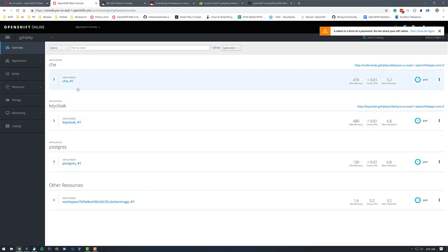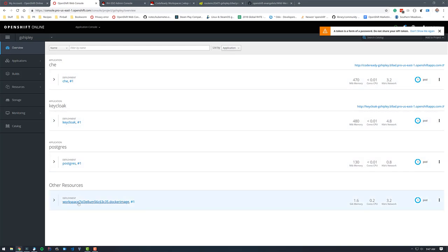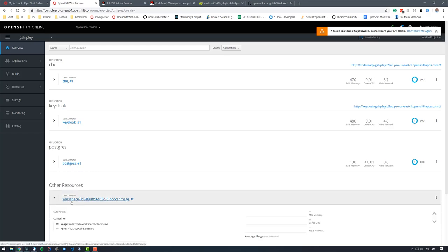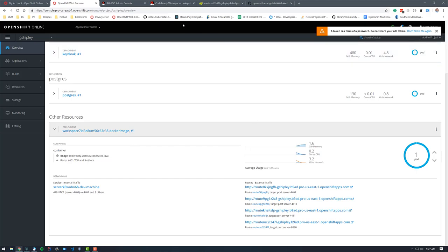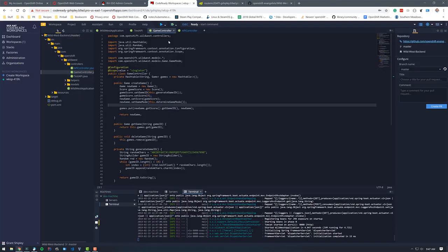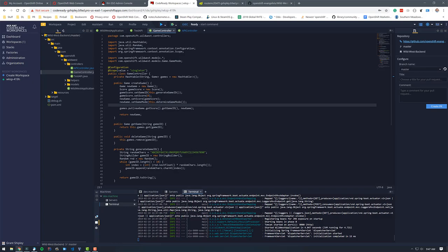You can see inside of my project, I have Eclipse Che running. I have key cloak and I have Postgres. And then here is the Docker image for my workspace. And here's all the available routes and traffic. We can see it's using 1.6 gigs of memory. But what is super nice about this is I now have access to my IDE from anywhere in the world, deployed on my online pro account, just based on the user credentials that I created.